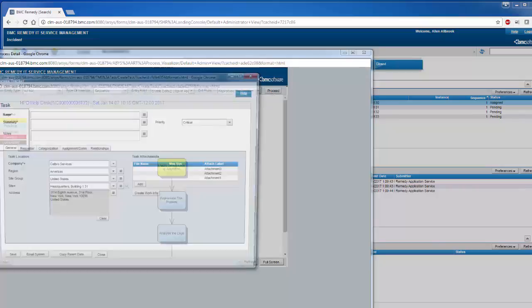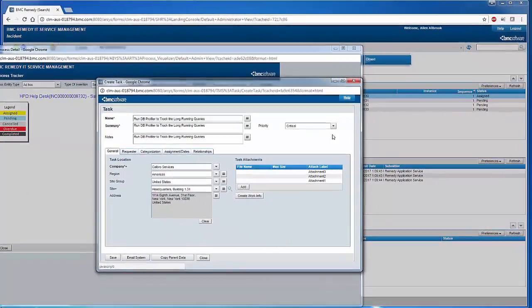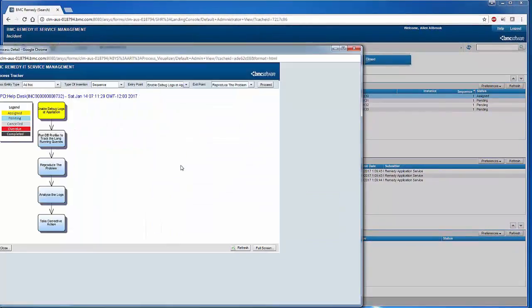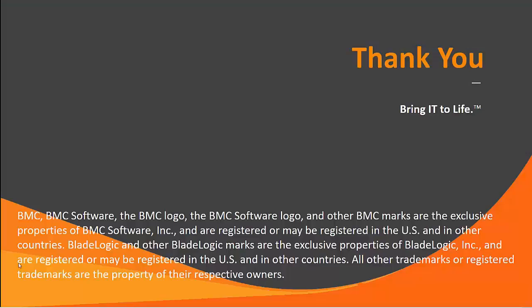The moment I say proceed, I'm going to save this as critical, and then you can see that the new task gets added between reproduce the problem and enable log at the application.